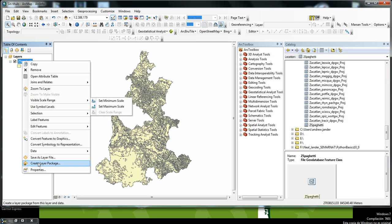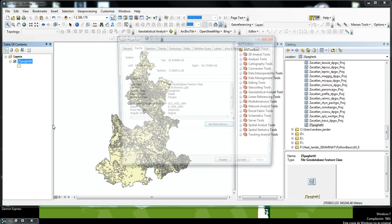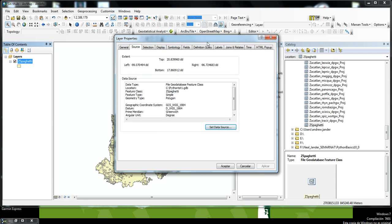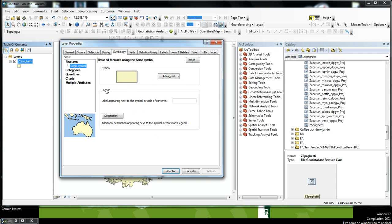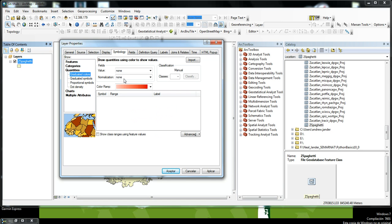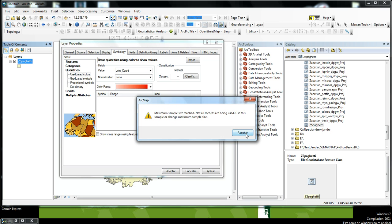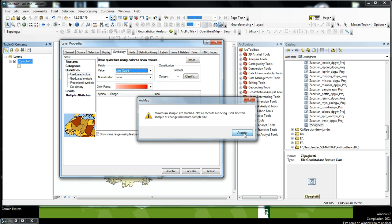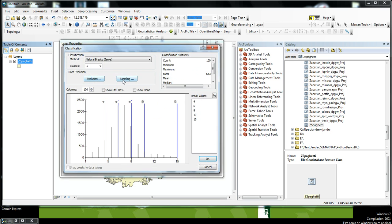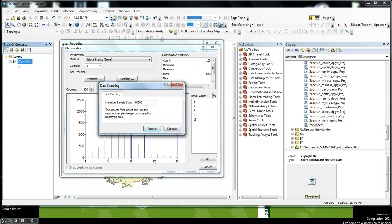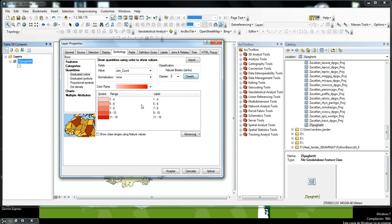We will visualize those to bring up the symbology. If we go into Symbolize Quantities, we can symbolize for the join count. It's saying I need to increase my sample size, so I will do that. Then I'll press OK.